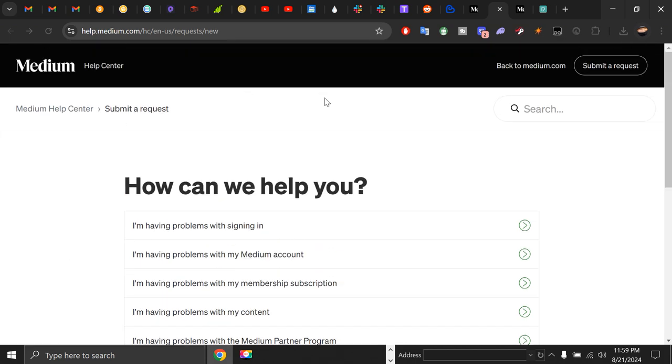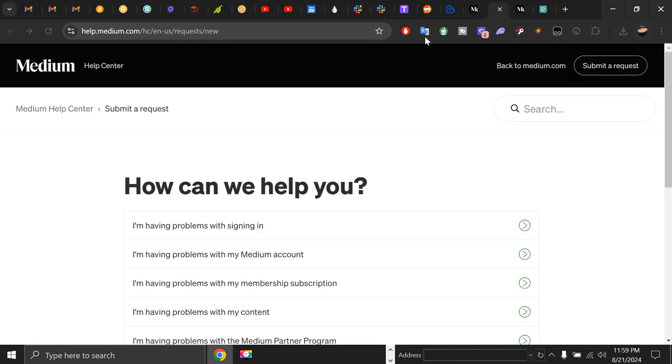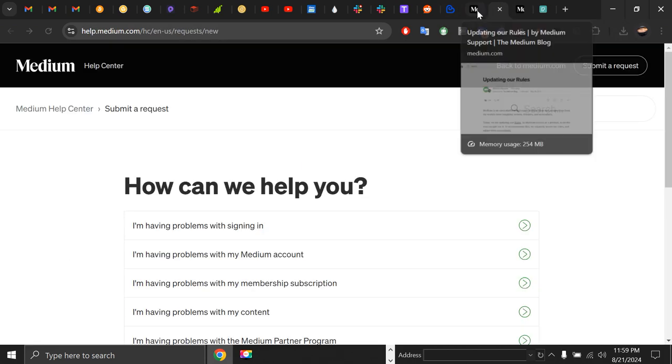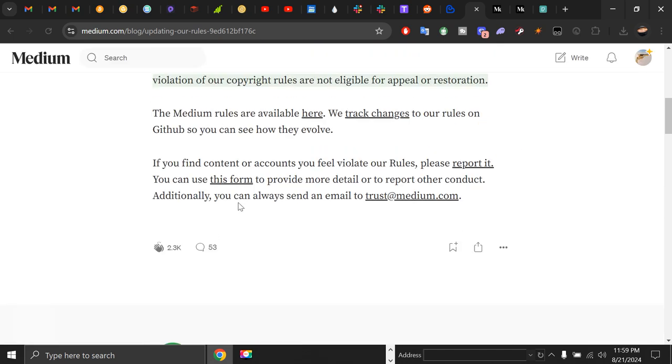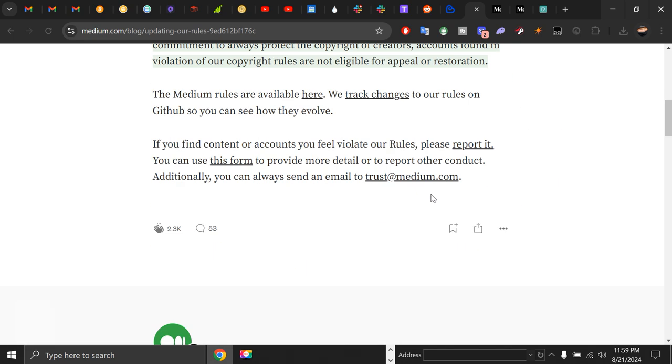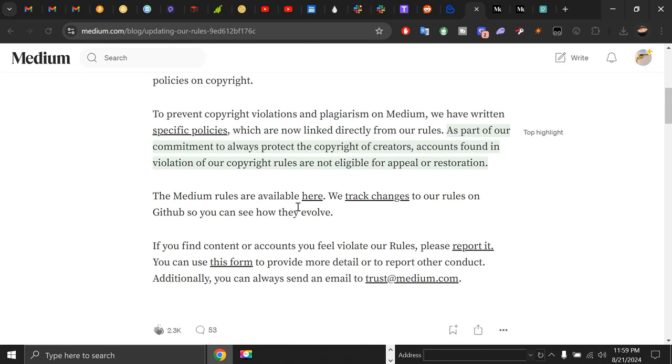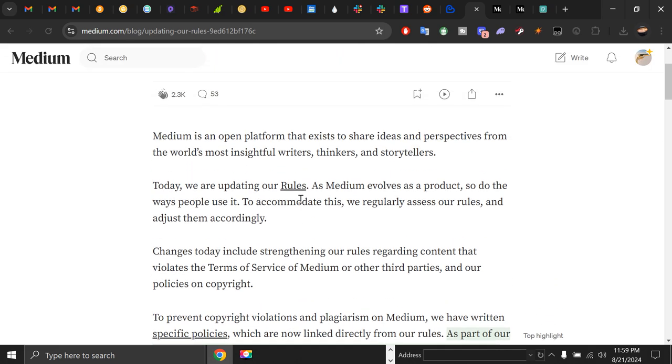And also, if nothing is working for you and even this is not working, you can go to trust@medium.com and email them your issue. You must always track rules and regulations as they are constantly being changed.